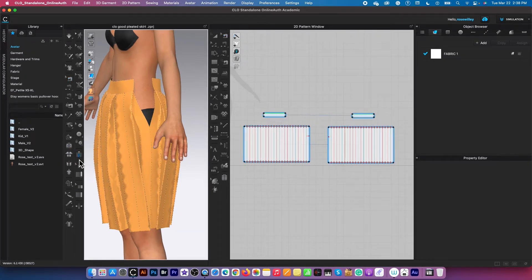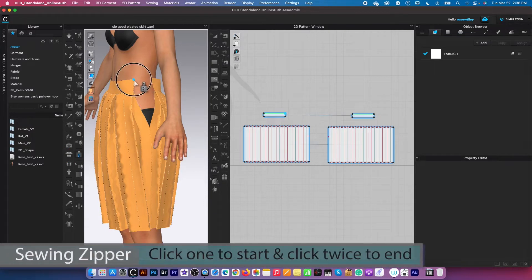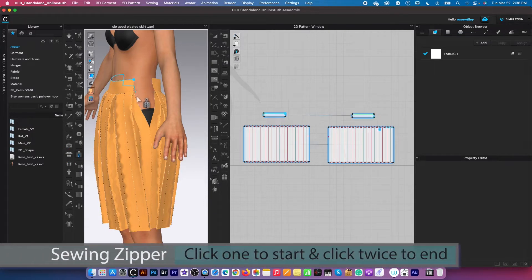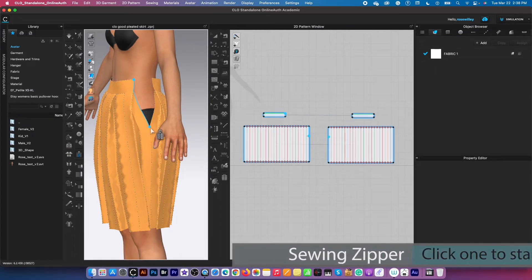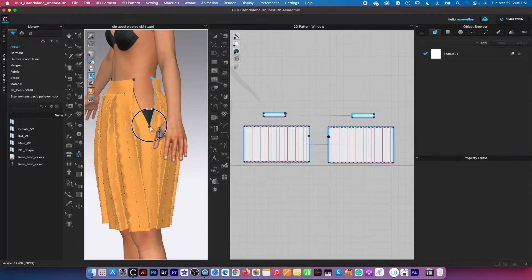Just select the zipper tool here. Now I'm going to click once to start, hover down here, click twice to end. Do the same right here. Once again, click twice to end.